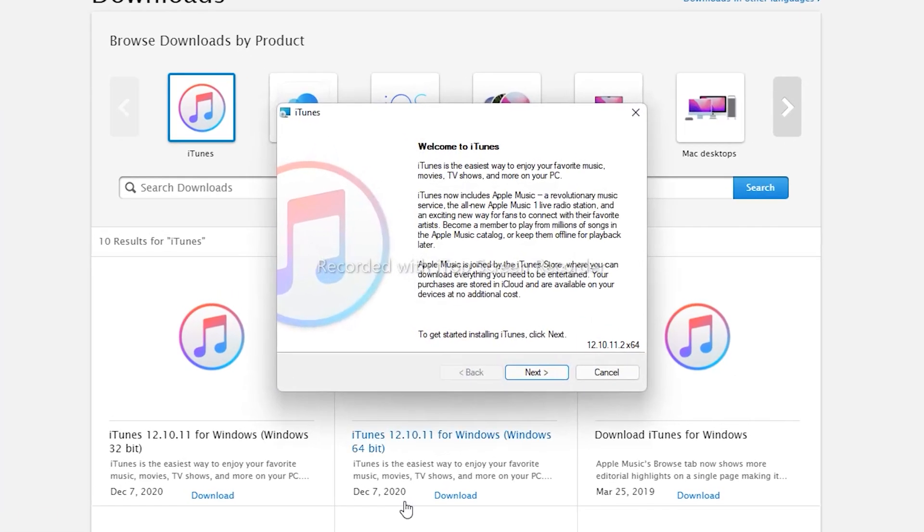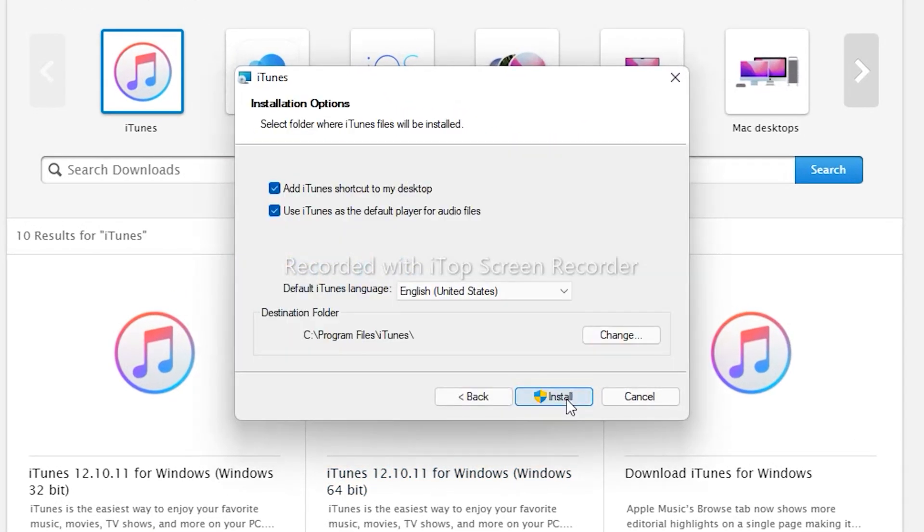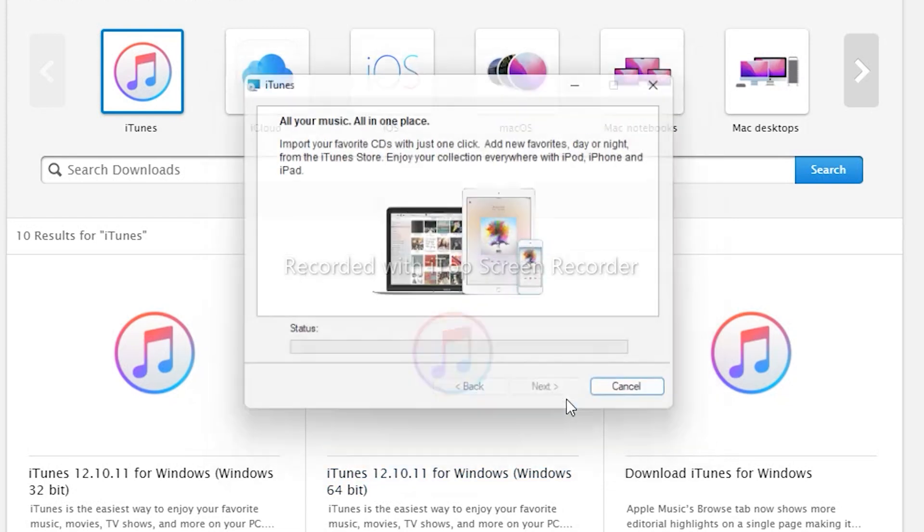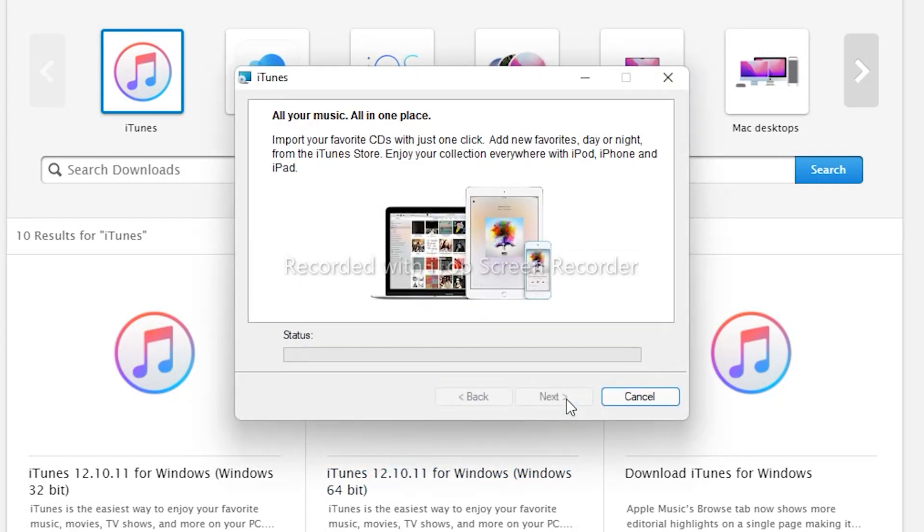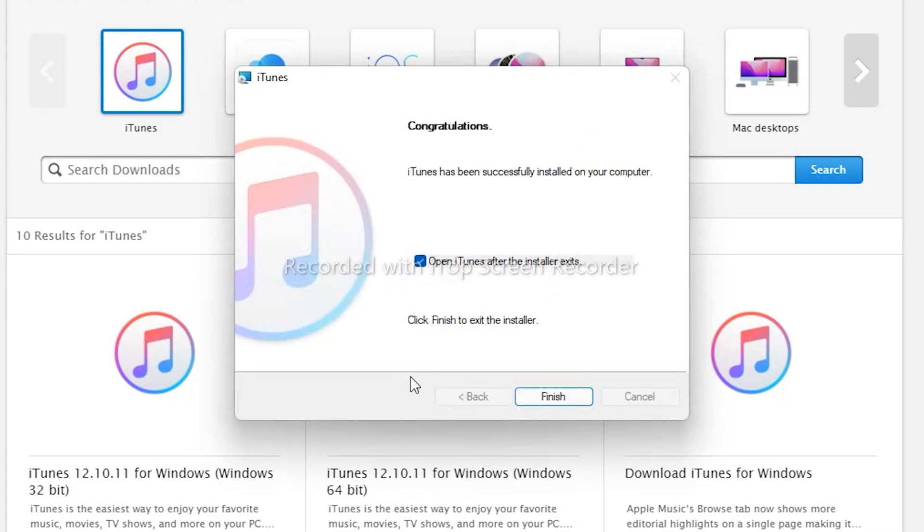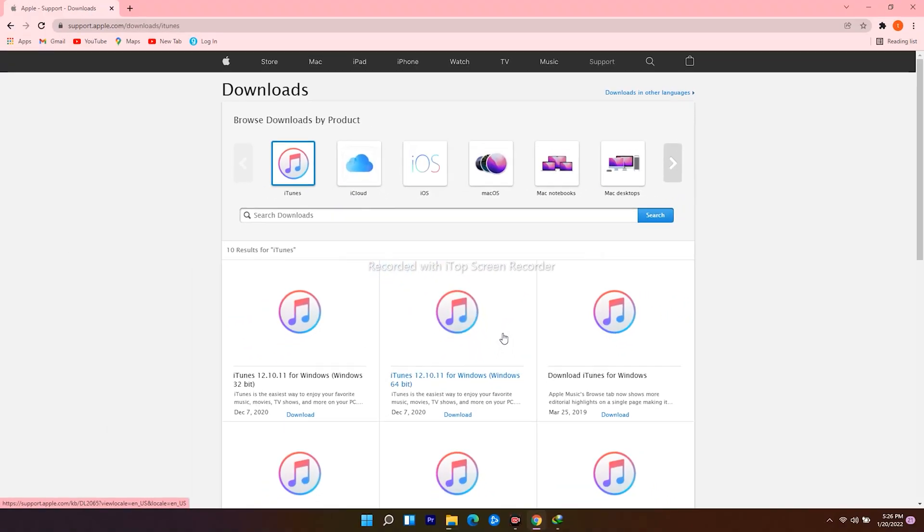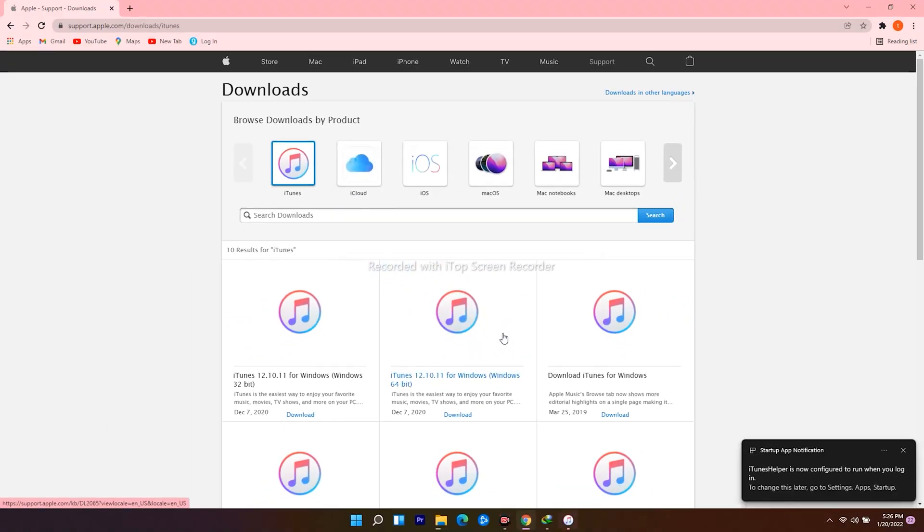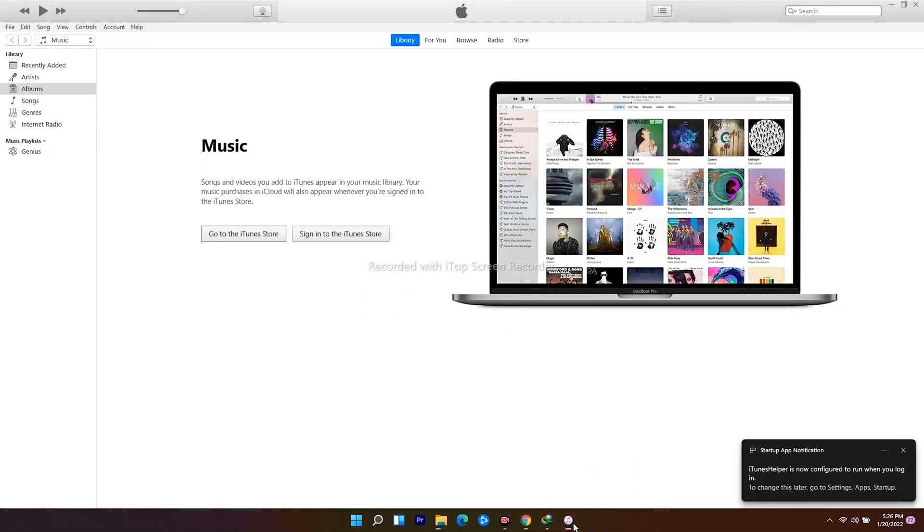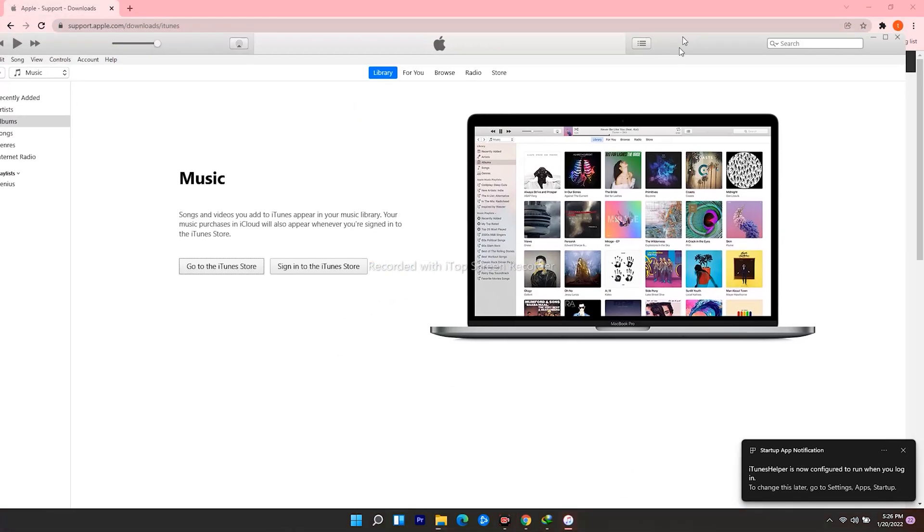Follow the instructions. So this is the iTunes.